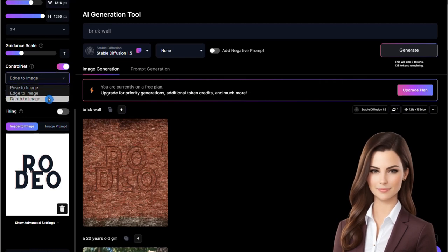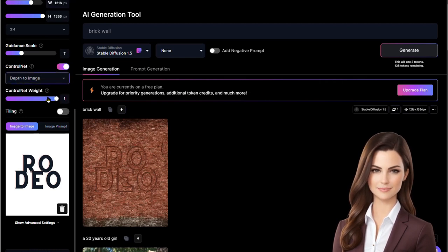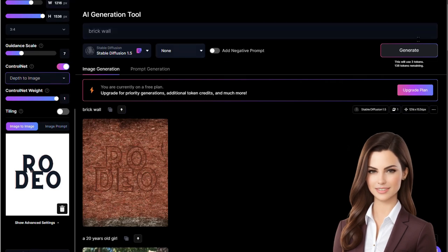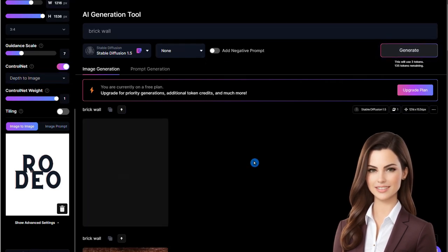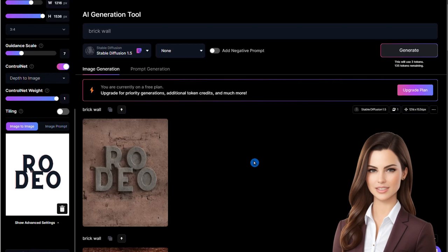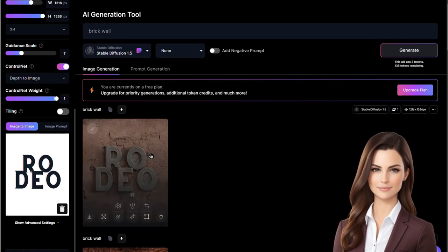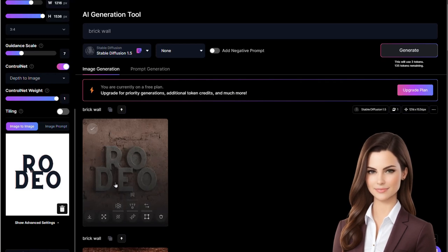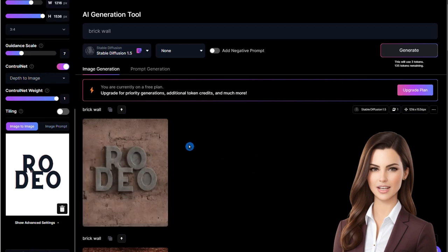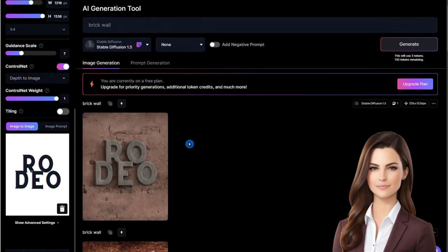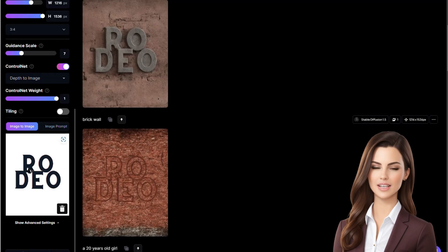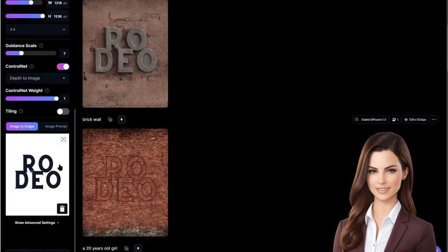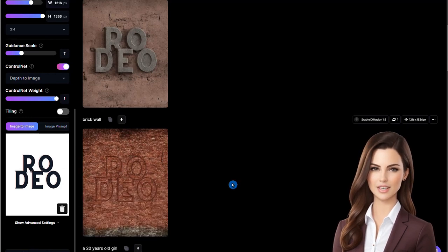Now let us compare edge-to-image with depth-to-image. We switch from edge-to-image to depth-to-image and regenerate. Examining this image with the reference, depth-to-image gives a 3D effect to a 2D image — the text appears to have depth and dimension. Therefore, we should use edge-to-image when we want the outline of the reference to stand out, and depth-to-image when we want a 3D effect applied to a 2D image.